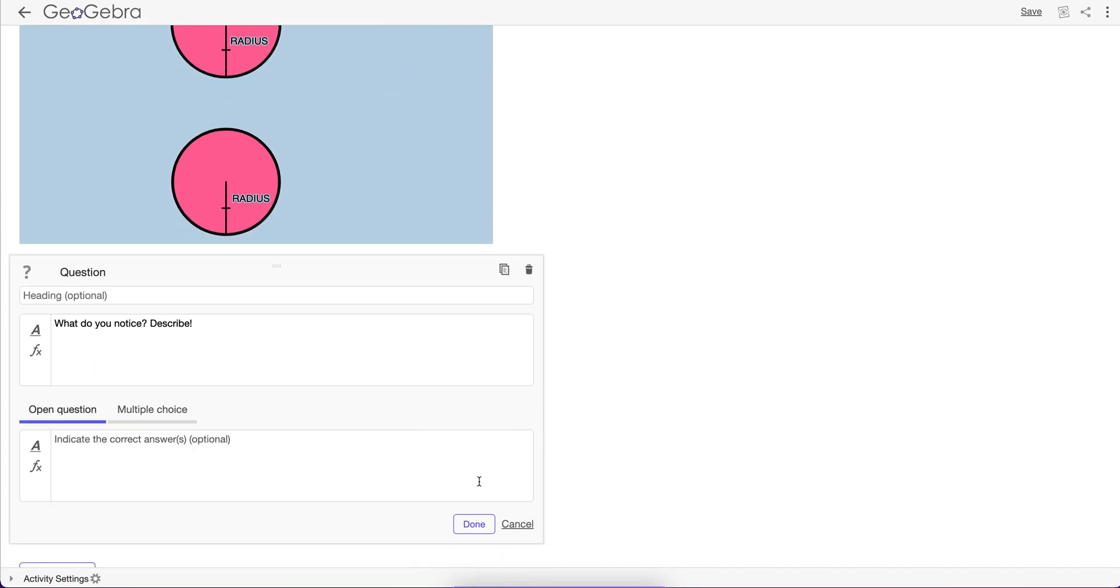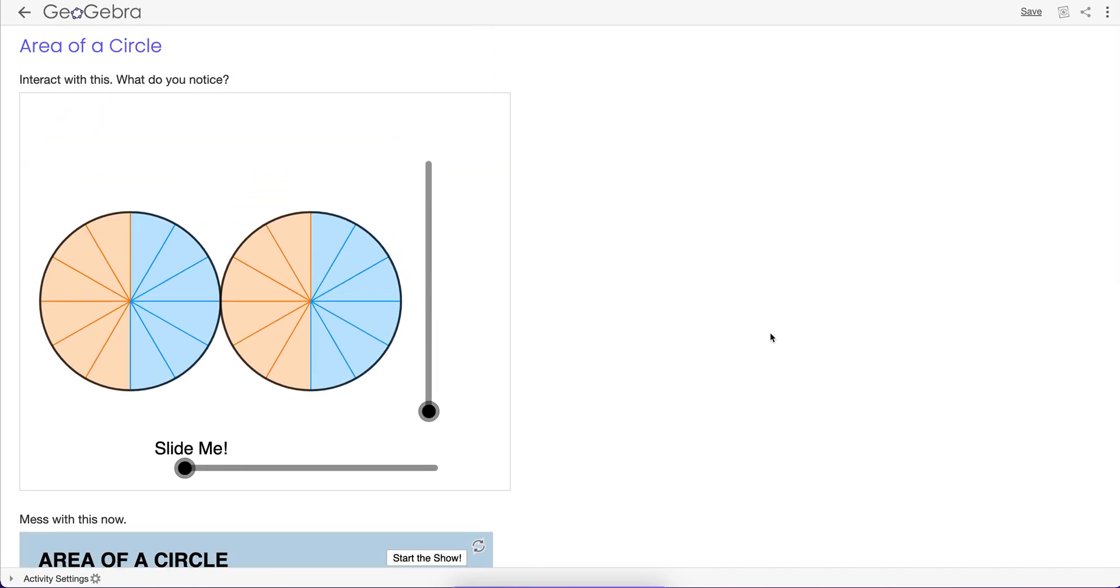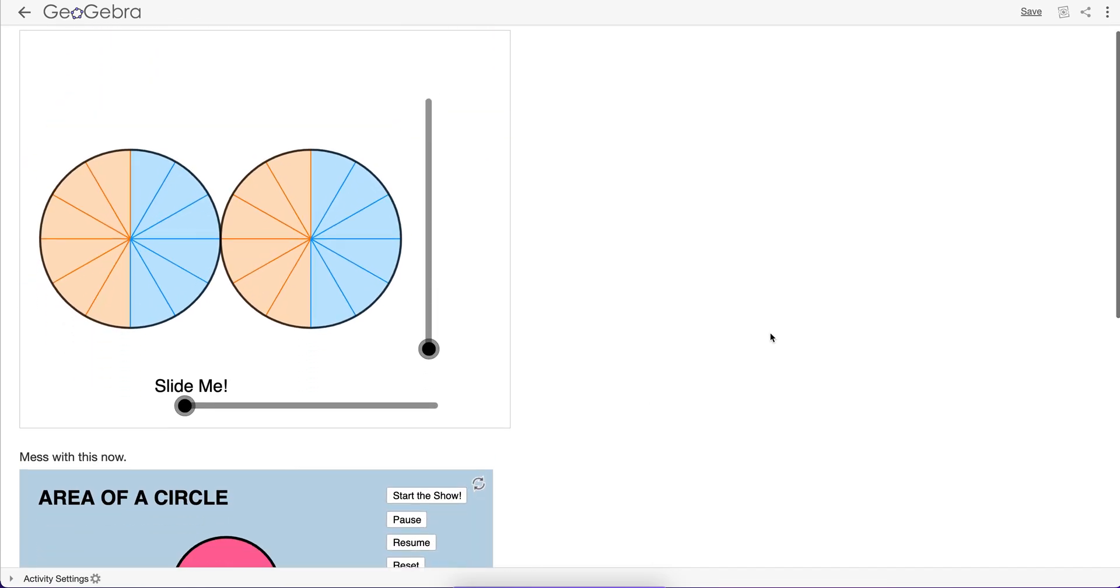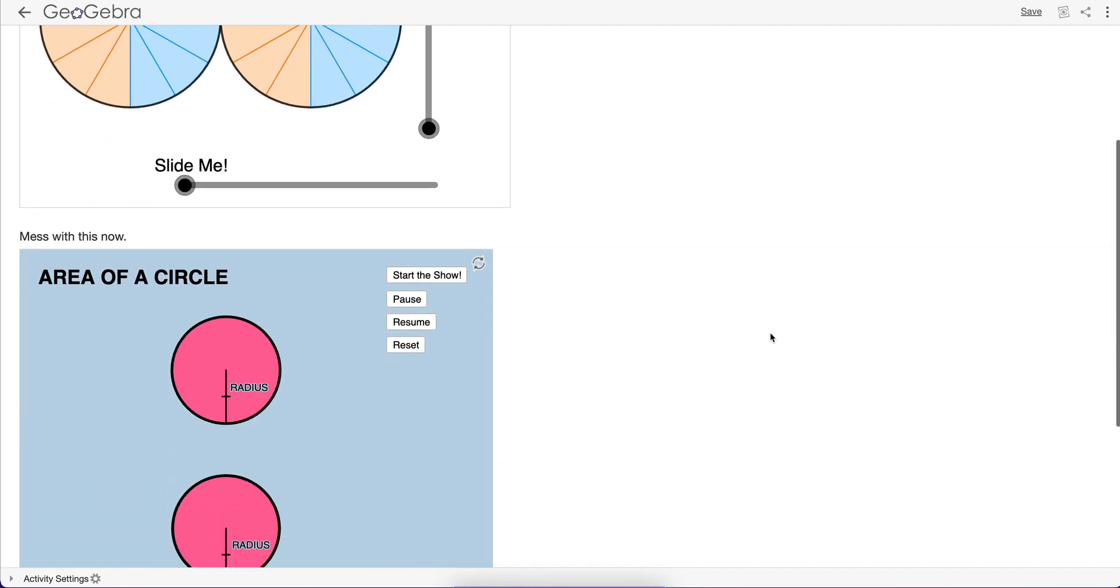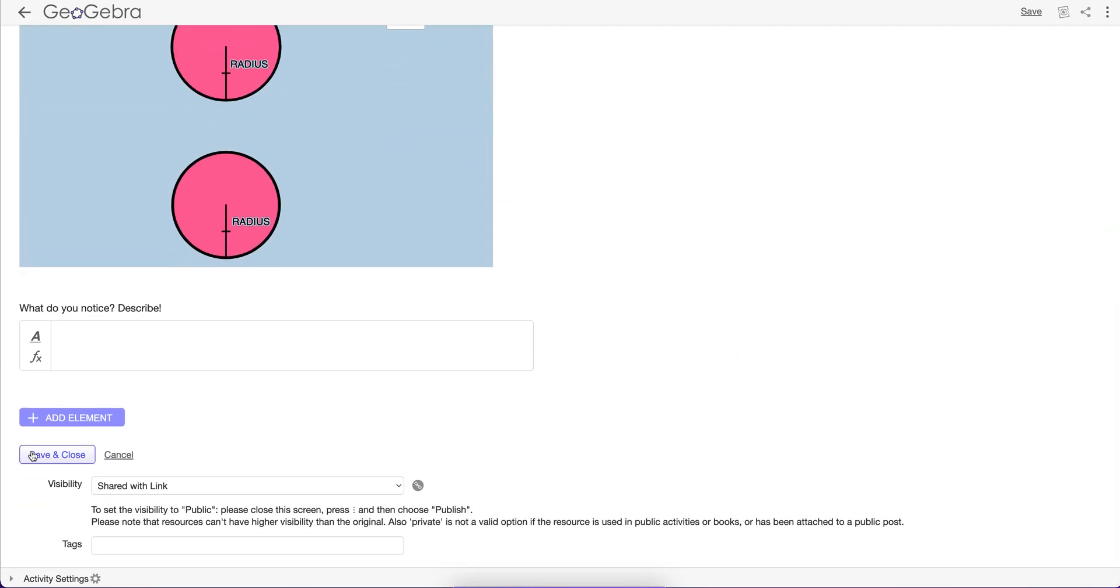But I just want to see what kids can see here. But see, here I created a custom activity with two different public GeoGebra apps that were created by someone else. And hit save and close.